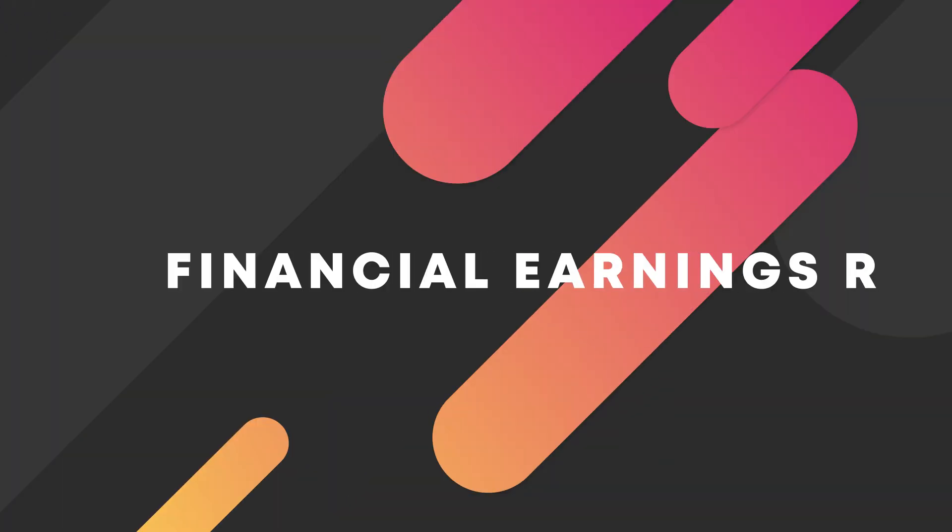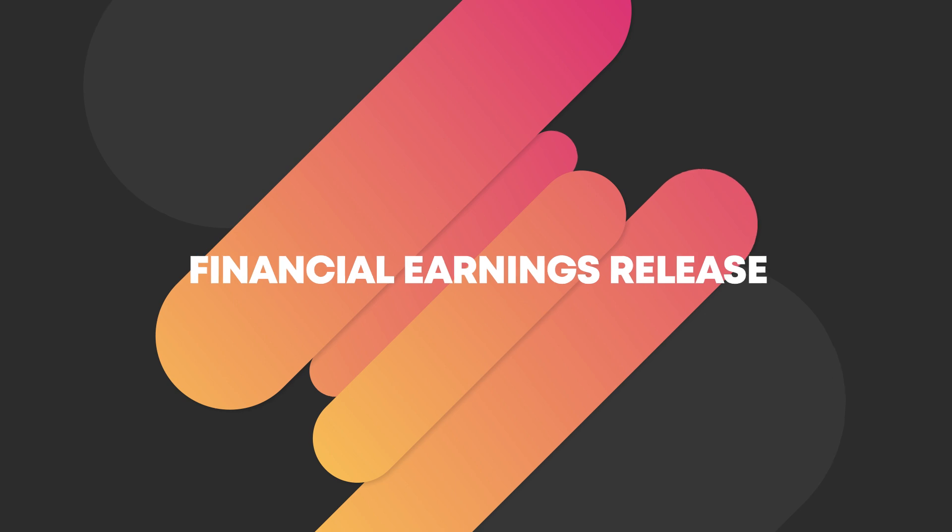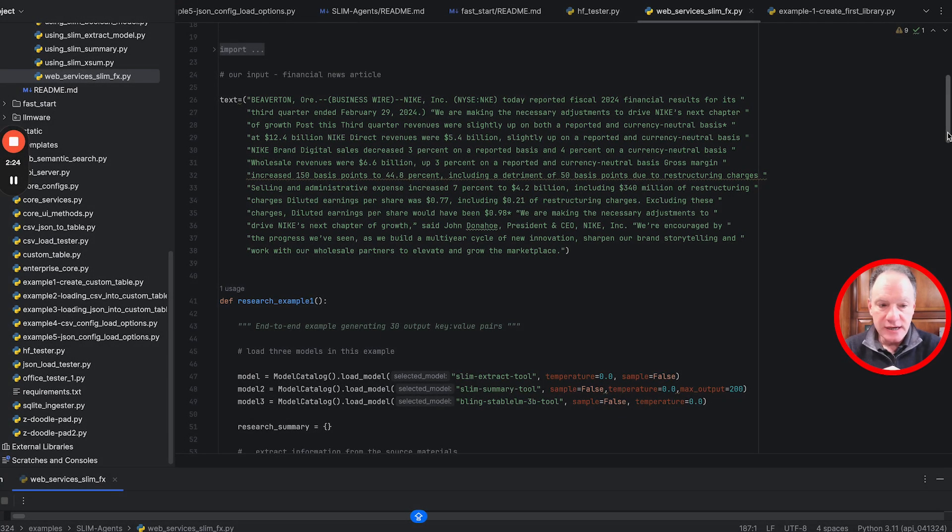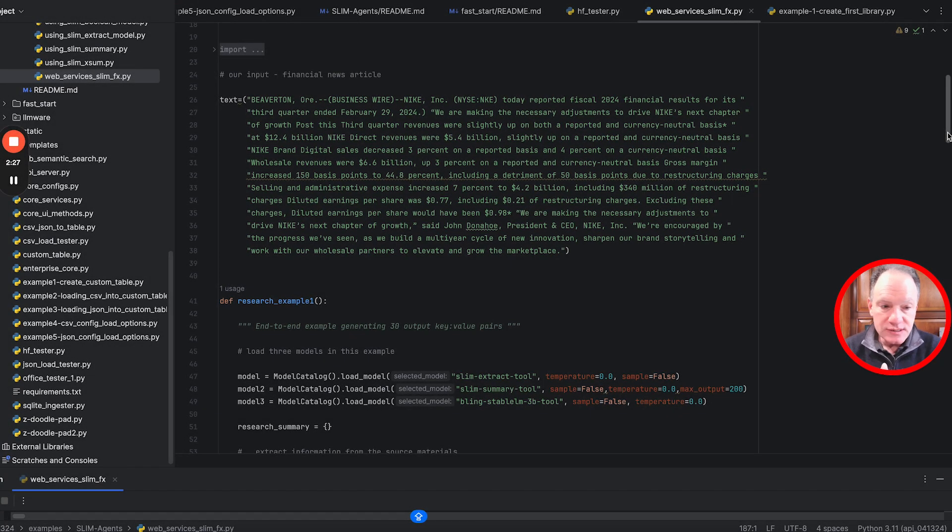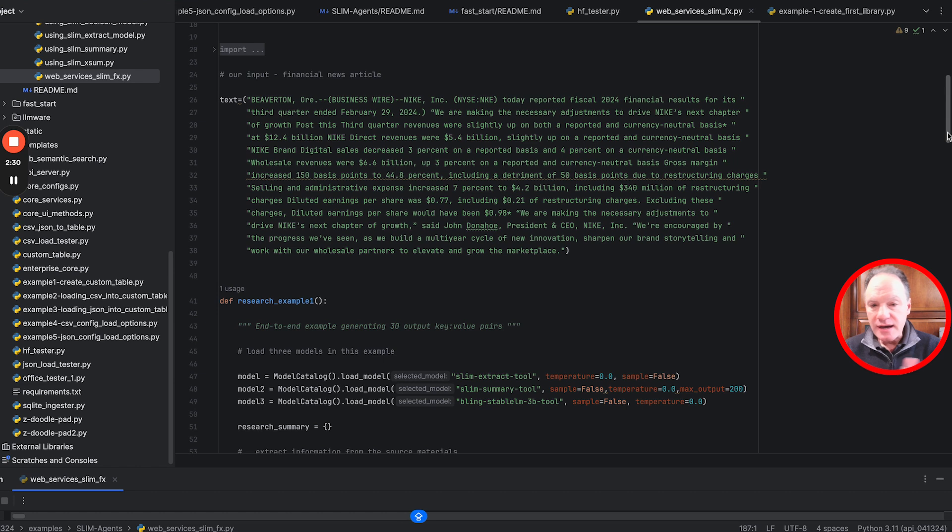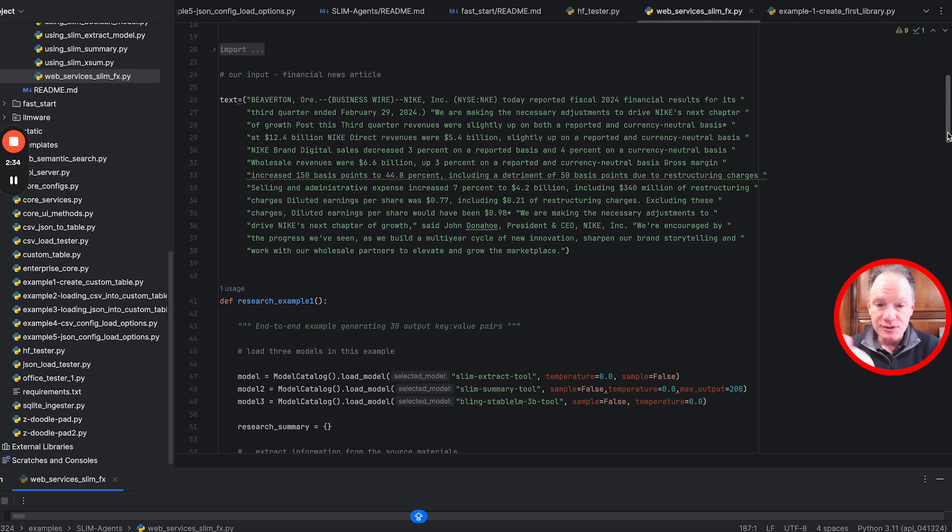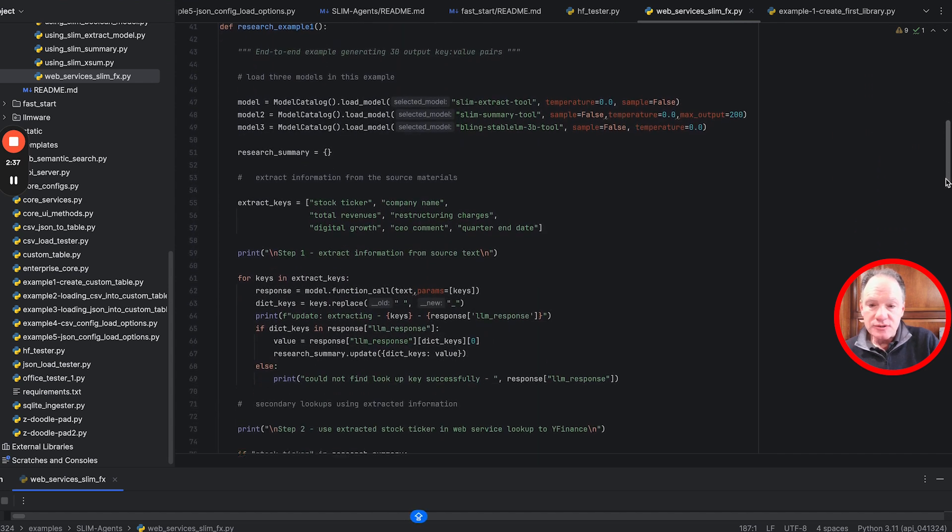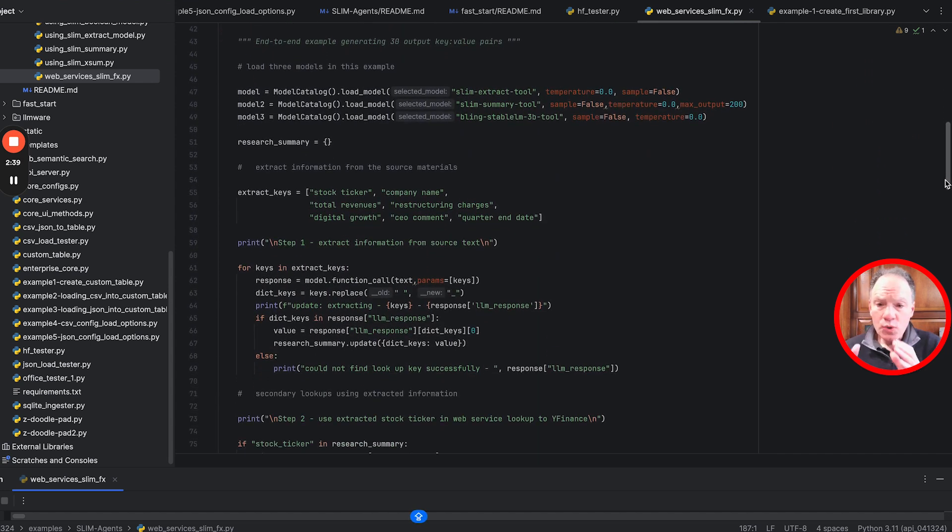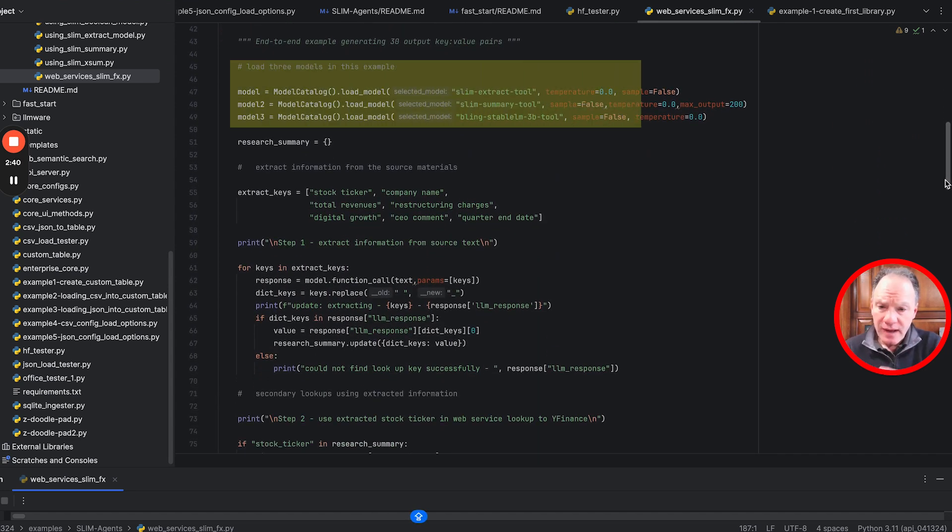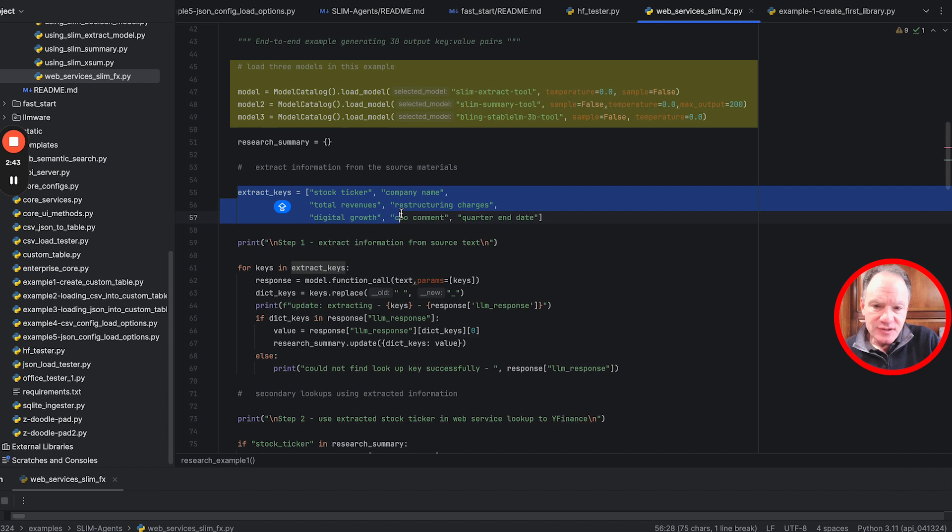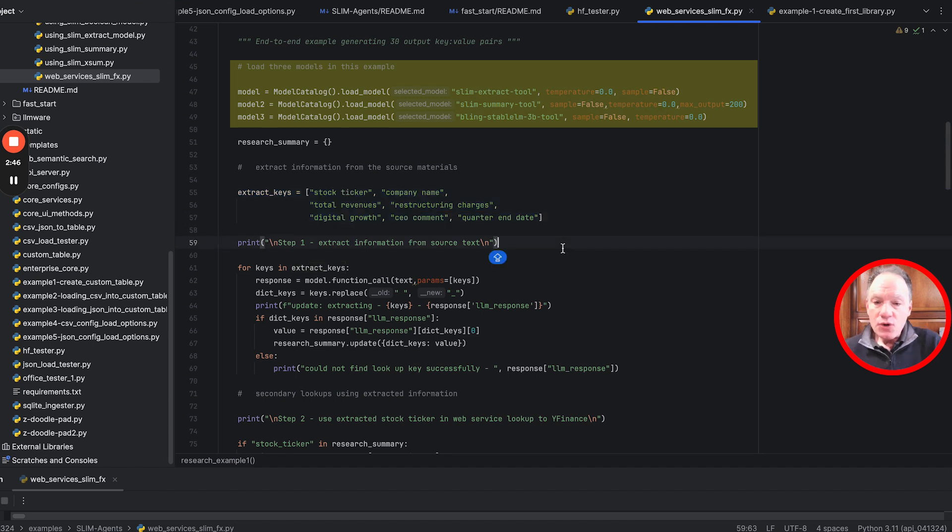The starting point is just a financial earnings release. You can spend a second to look through this - we pulled this off CNBC, a classic earnings release chock full of numbers and details. We want to start building some automation around this because these paragraphs can be pretty difficult to read.